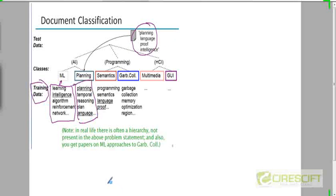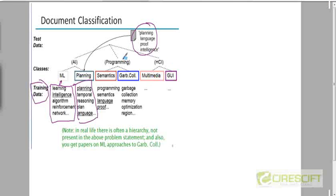Similarly, you can take a paper that falls into the planning area within AI. Both machine learning and planning are broadly within artificial intelligence. Semantics and garbage collection are within programming languages, and multimedia and GUI falls within the field of human-computer interaction. These are broader areas within computer science and you can have a hierarchy of classes.